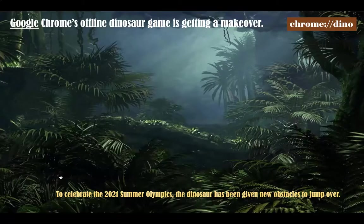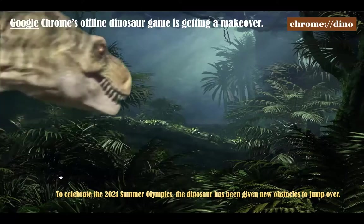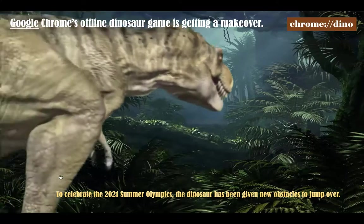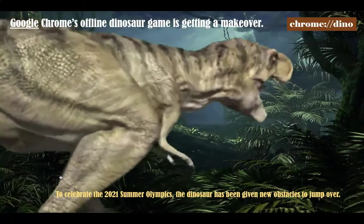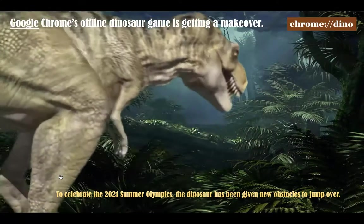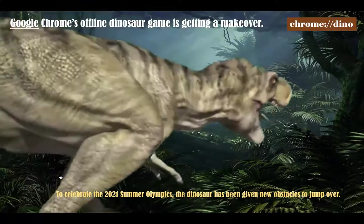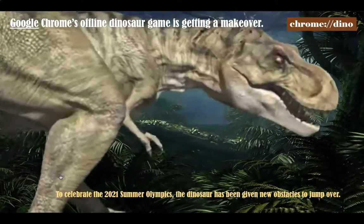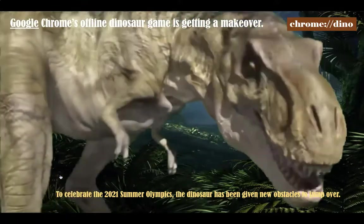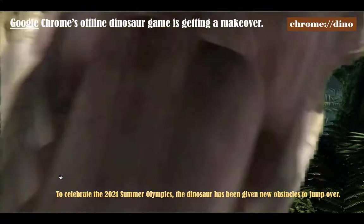Chrome Dinosaur Game was originally designed to keep users engaged in case they lost internet connectivity. You can also play the game any time by typing chrome://dino in the address bar.